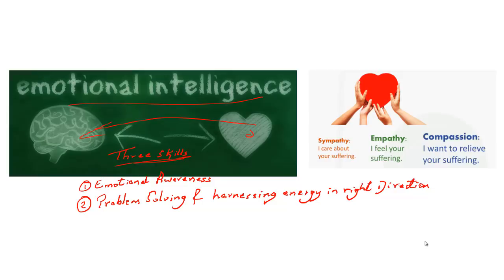There are two fixed paths — legal or illegal, right direction or wrong direction. Emotional intelligence comes in when you can identify your own emotion and drive it in the right direction. Taking the legal path means using emotional intelligence correctly. Choosing the Naxalite movement means channeling energy in the wrong direction.